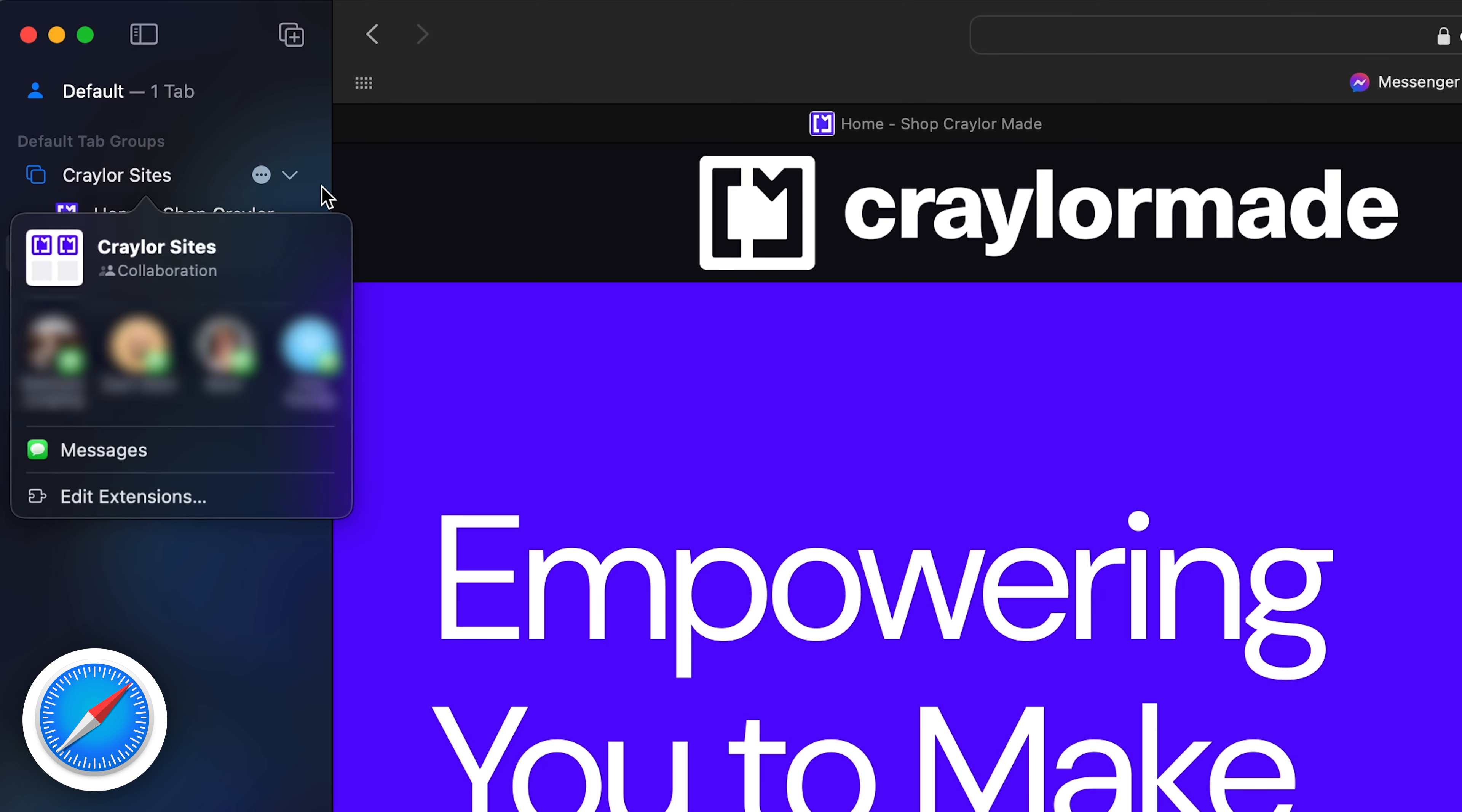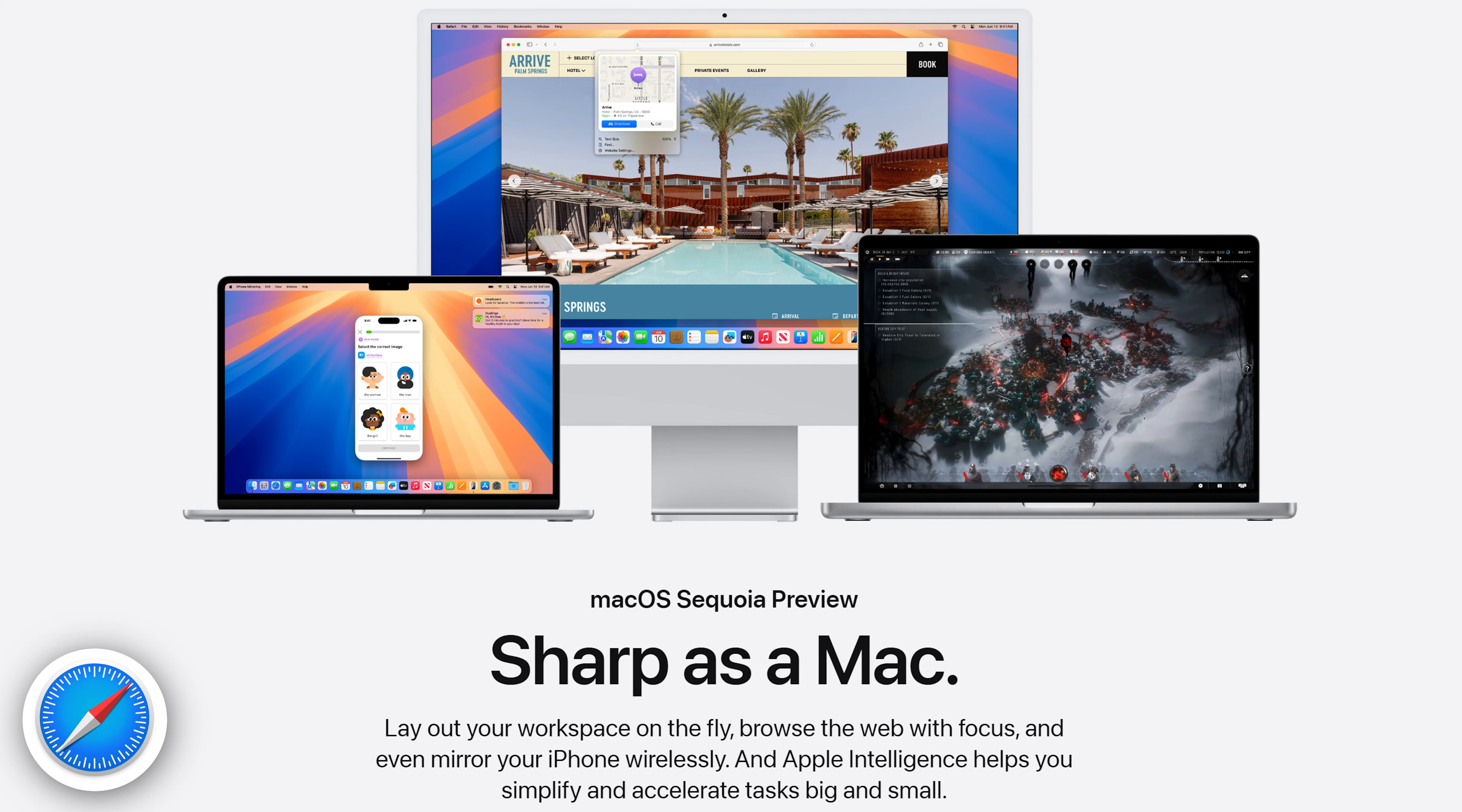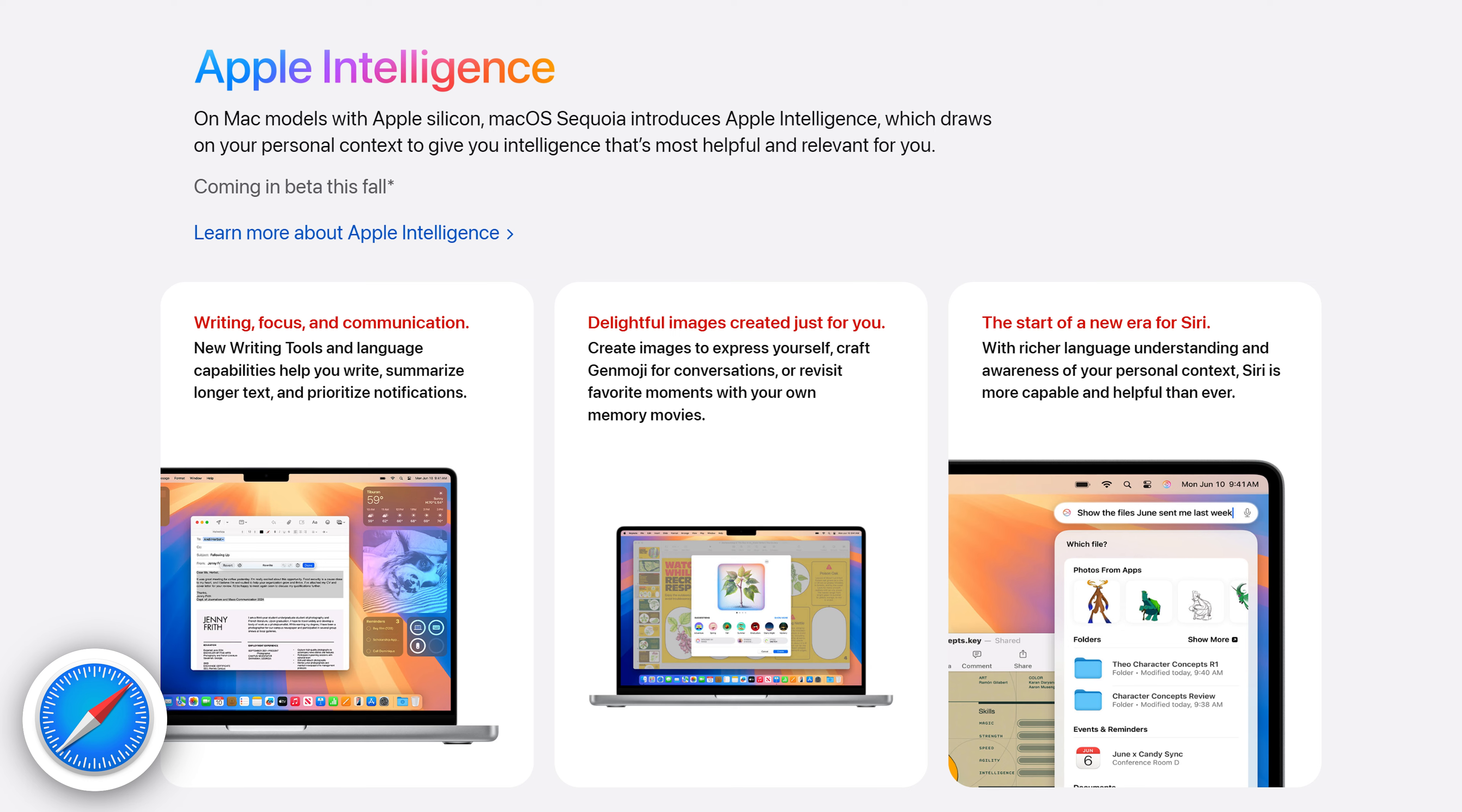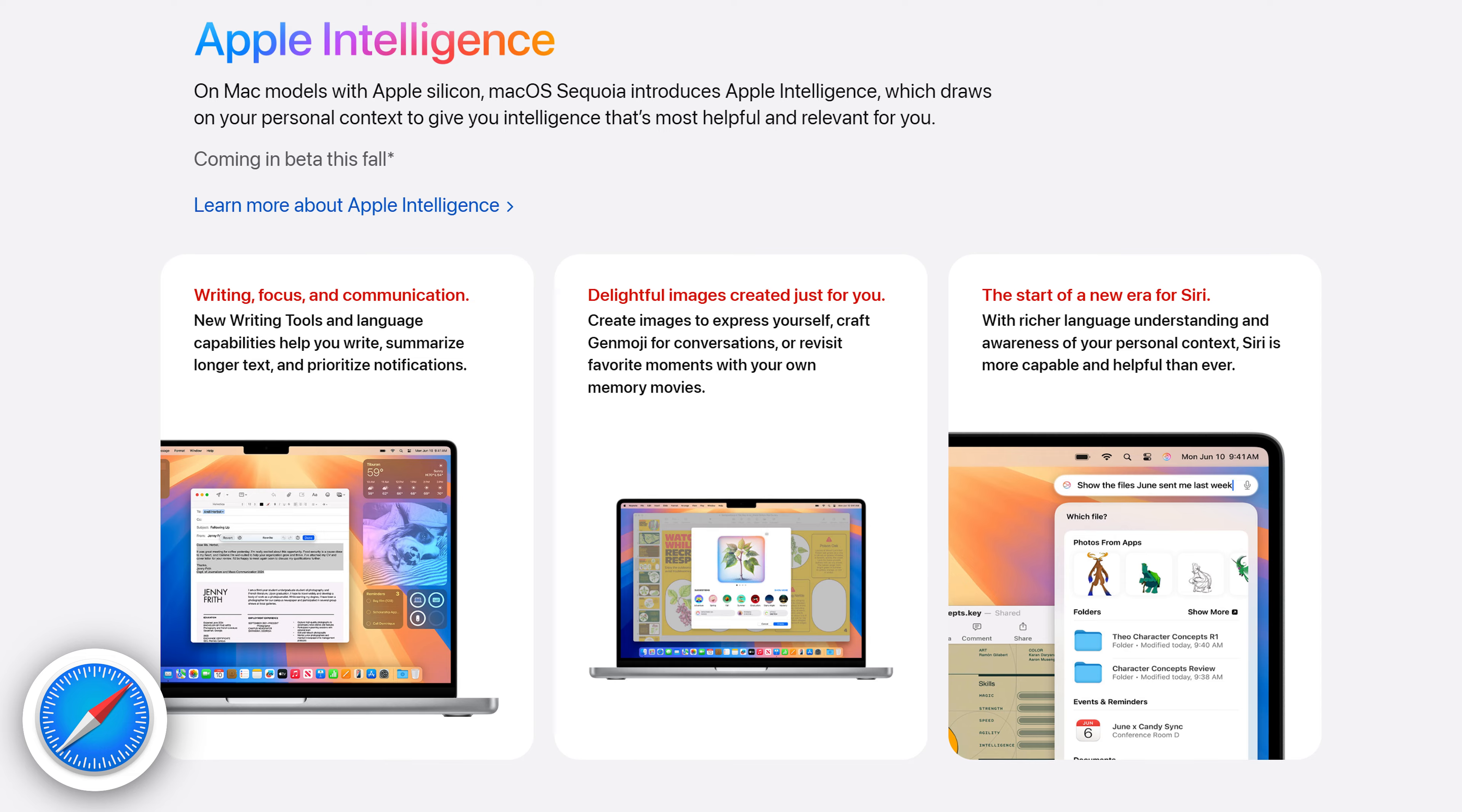You can share tab groups, which feel similar to Edge's collaborative workspaces, but there's not much new in the way of AI. Even with the introduction of macOS Sequoia, there's not many new features in Safari. There's a new highlights feature that pulls relevant info from the page and highlights it, but time will tell how useful this feature is. We could see more AI features implemented in Safari with the rollout of Apple intelligence later this year, though there's no concrete information on how that will impact the browsing experience.